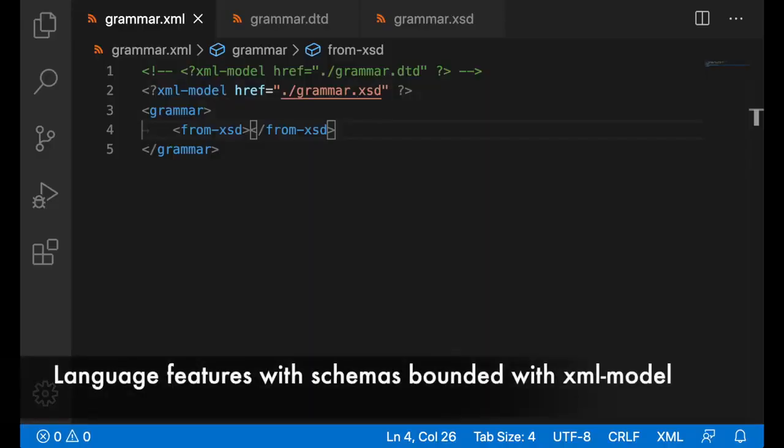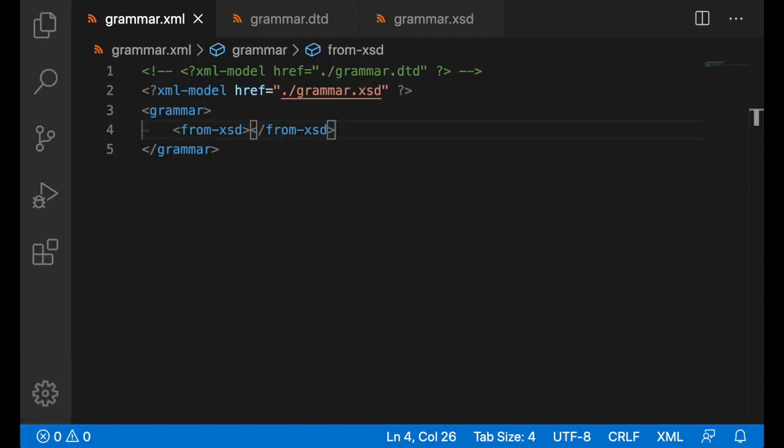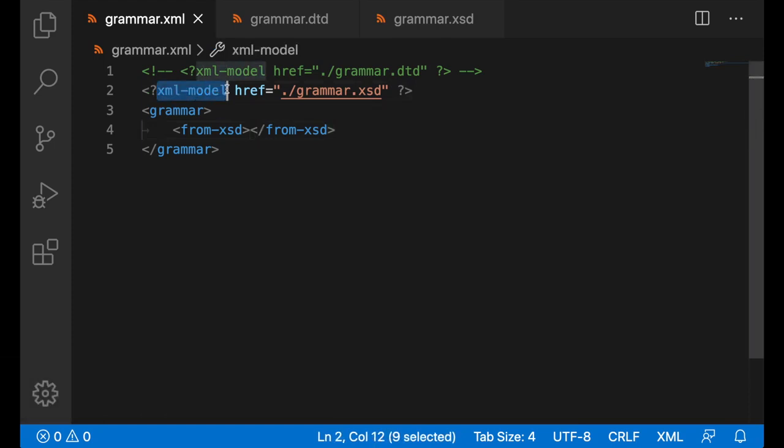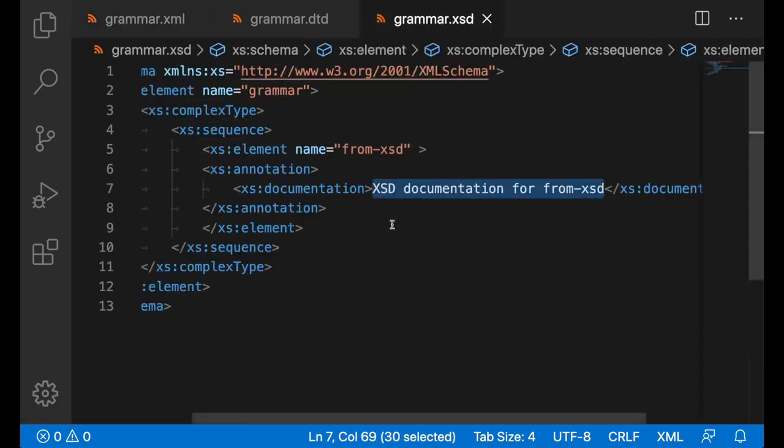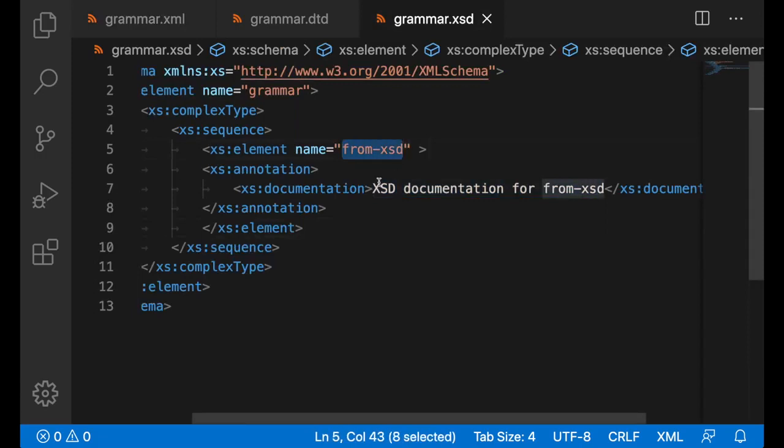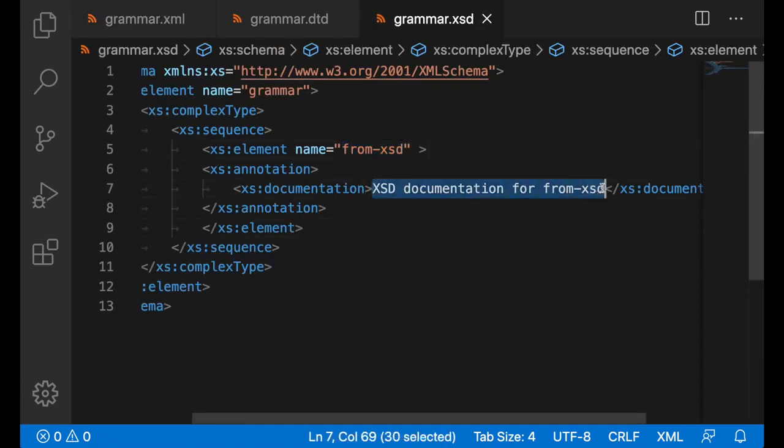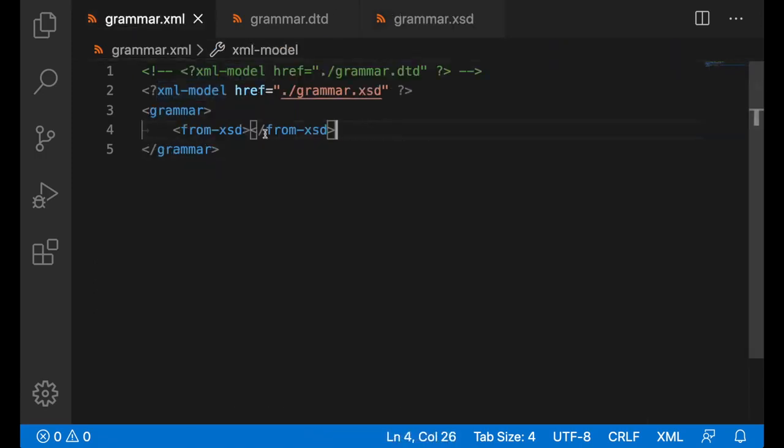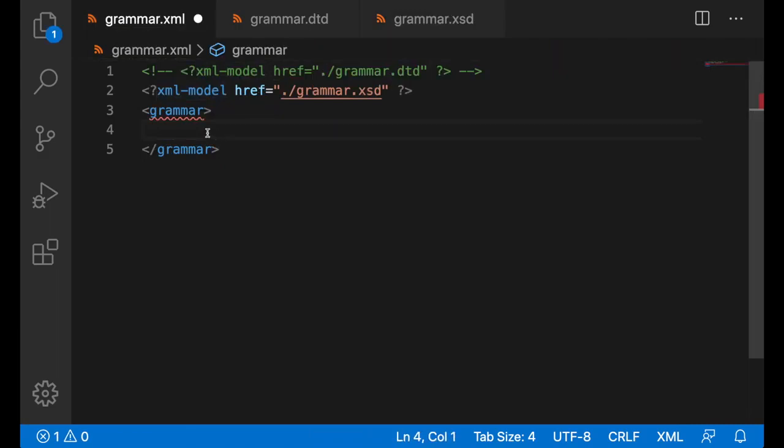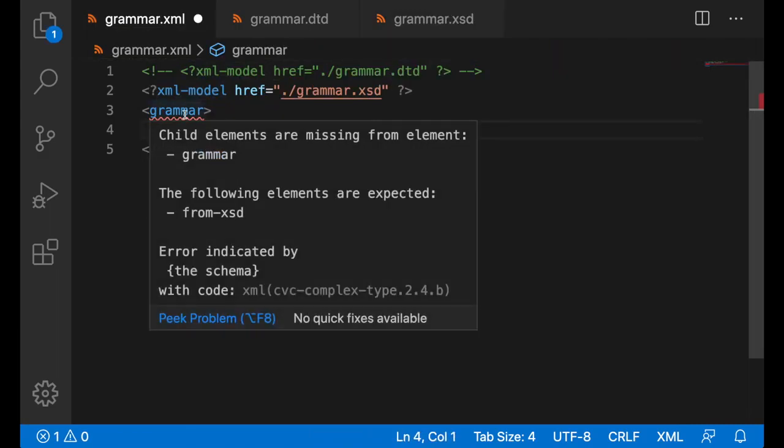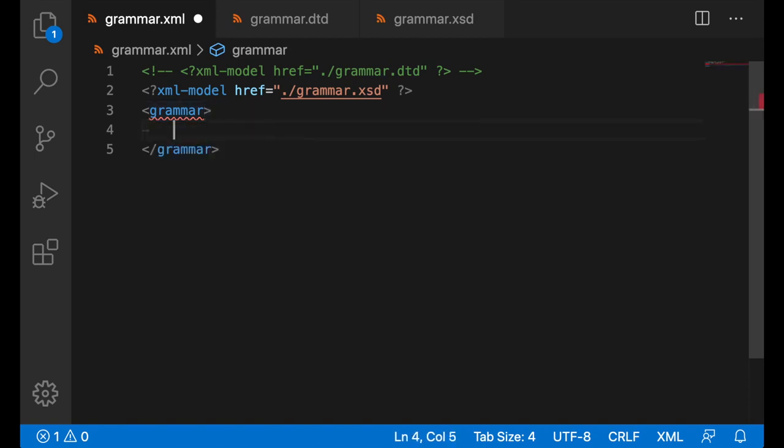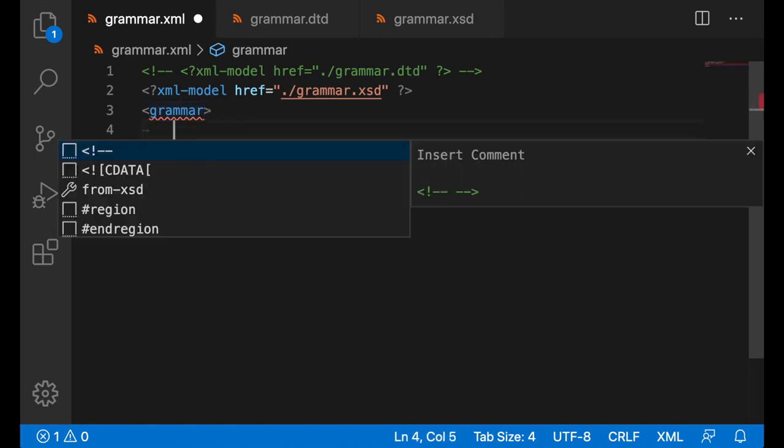There are now schema-related language features coming from an XSD file or DTD file bounded using XML model. In this case, we are bounded with grammar.xsd and it's a very simple schema file with just one element called fromXSD and some documentation about it. You can see that if we don't have any element here, we do get an error message. We do have validation saying that we expect that element from XSD. We do get completion as well from XSD with the documentation.